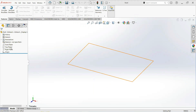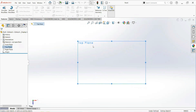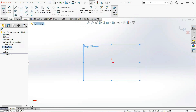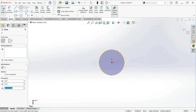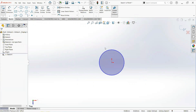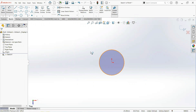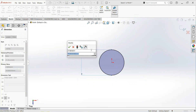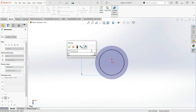First of all, click on the top plane and then sketch. Take a circle, click on the origin and draw here. Now give its dimension — make it 60 millimeters.